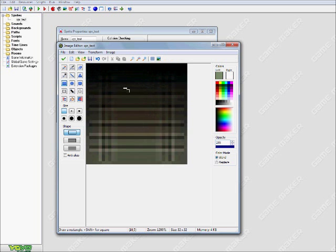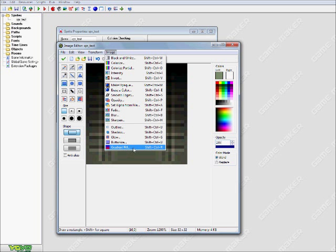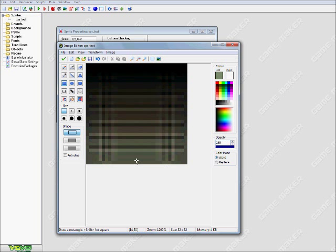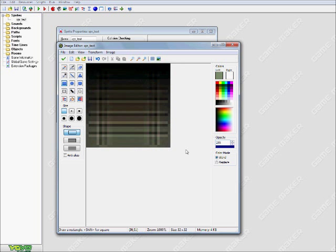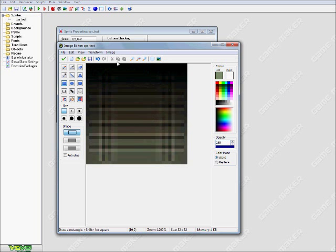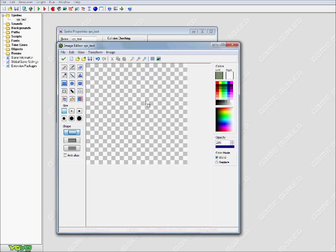So that's pretty much the majority of what I wanted to show you guys today, just those three options, the sharpen, the blur, and the gradient fill, you can get some really cool designs and stuff with your sprites, and there's one more thing I do want to show you guys, let's go ahead and create a new sprite here.